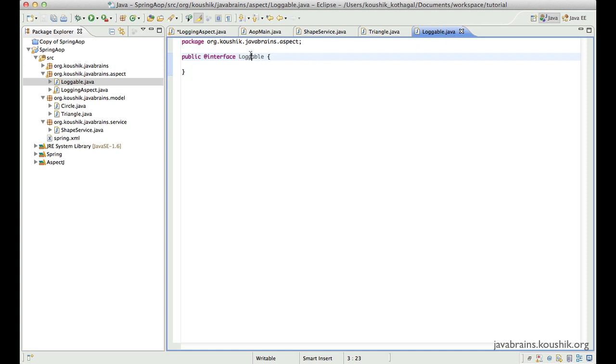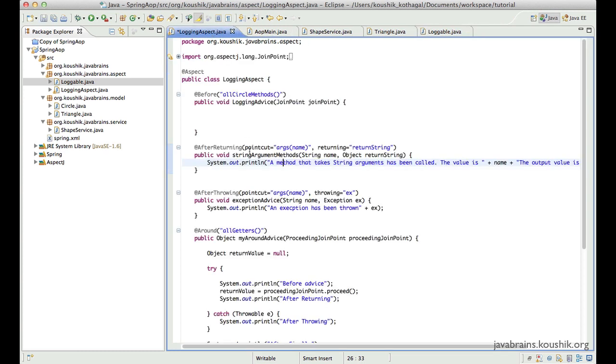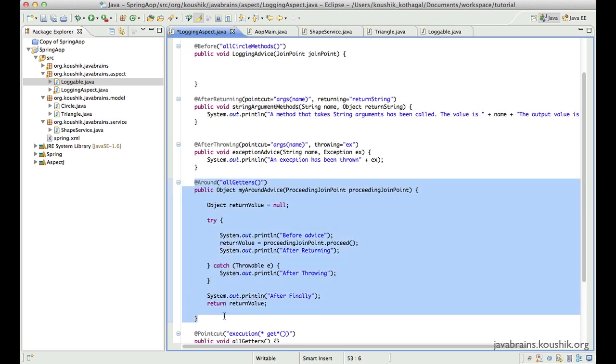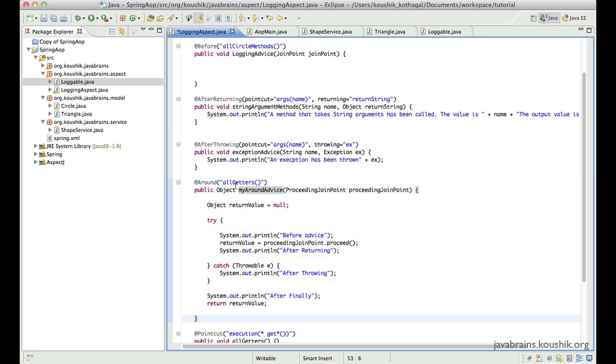And this is all I need to do, I don't need to have anything else. You can, of course, add extra code for this, but for this example I'm going to stick to this. So I have a loggable annotation. So now what I'll do is in my aspect, let's take this one, I have an around advice which is applied to all getters.